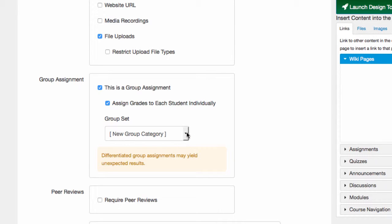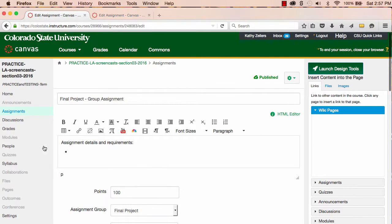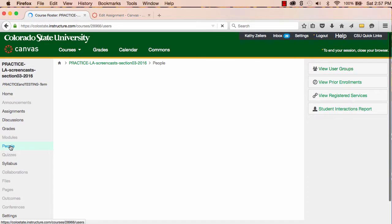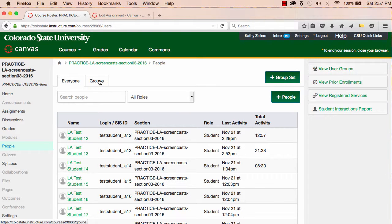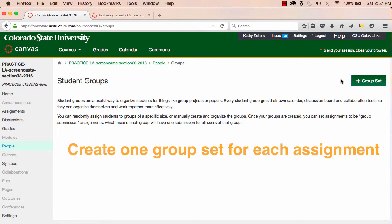To create a group assignment, the first step is to create the groups. To do this, I'll go to People. Before I create a group, I have to create a group set. A group set holds all the groups related to a particular activity or assignment. If I have more than one group assignment, then I'll create more than one group set — one group set per assignment.